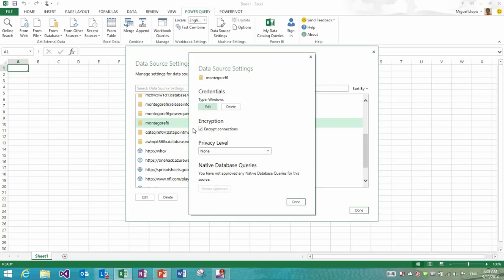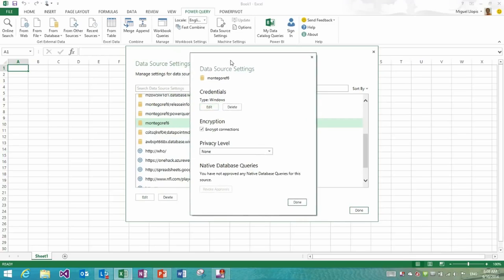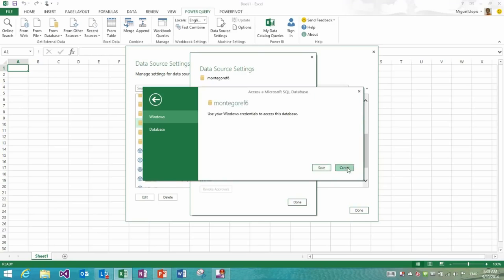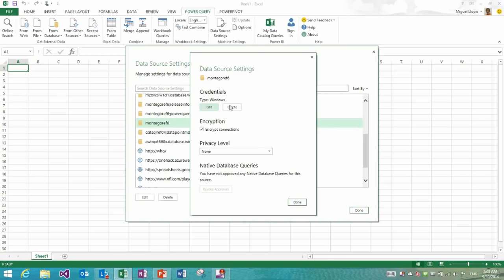But if I go into Edit, this is the other big improvement on this specific functionality. You may remember how before the only possibility was to edit the credentials or edit the privacy levels if it had been set from the list in the previous dialog. Now I could independently delete the credentials or edit them without affecting all of the other settings.